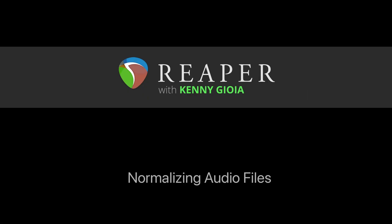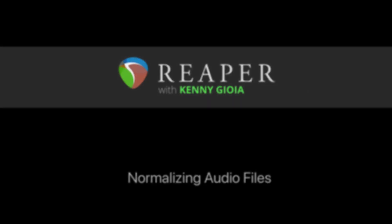So that's pretty much it. That's how to normalize audio files in Reaper. Hope you learned something, hope you can use it, and I'll see you next time. Thanks.